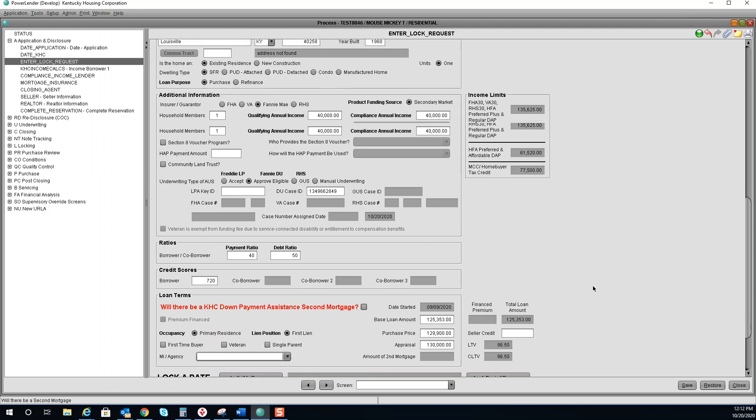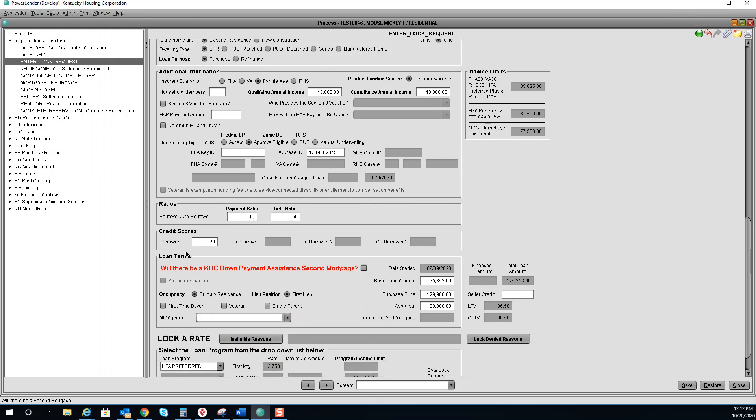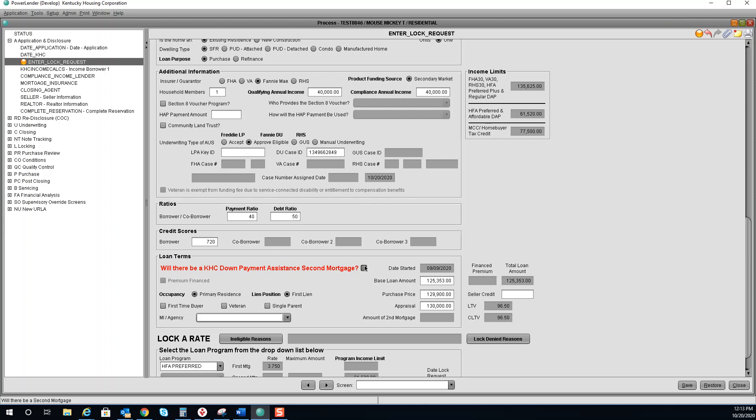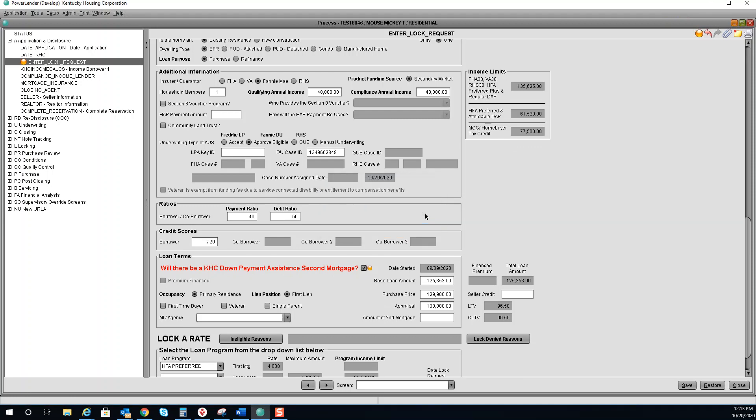If you are adding a DAP, you will do so here. You will enter the amount of the second mortgage here, as well as verify the base, total, purchase price, and appraisal.